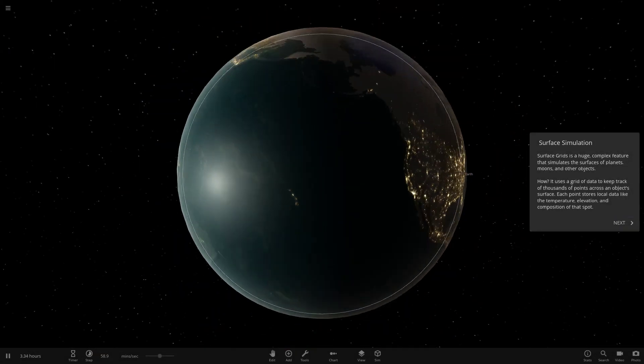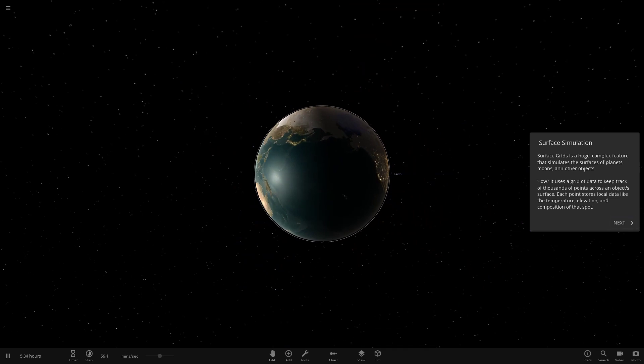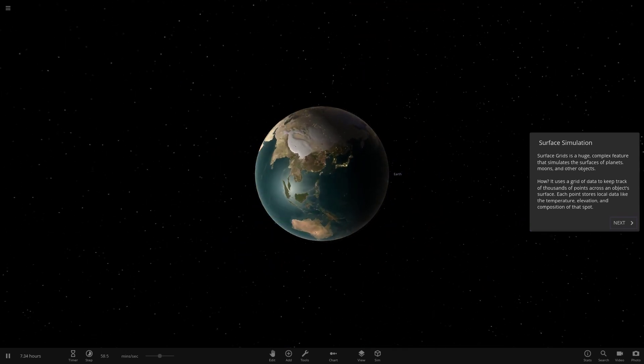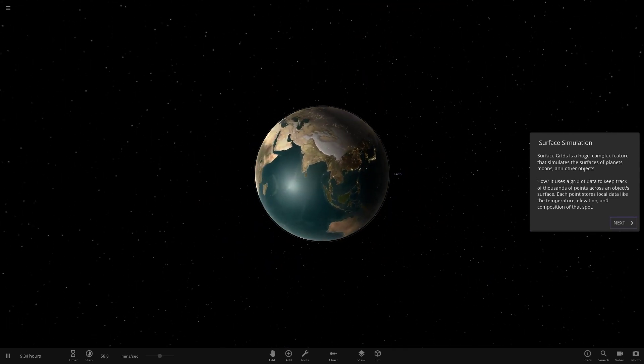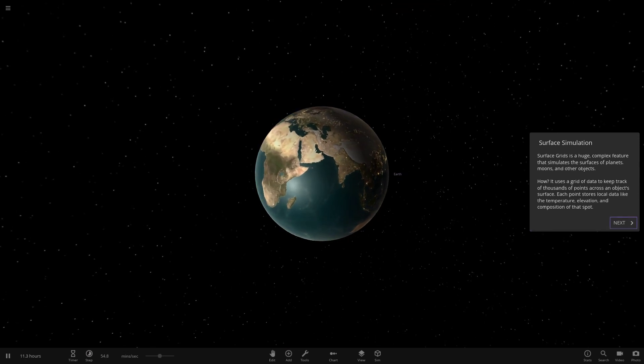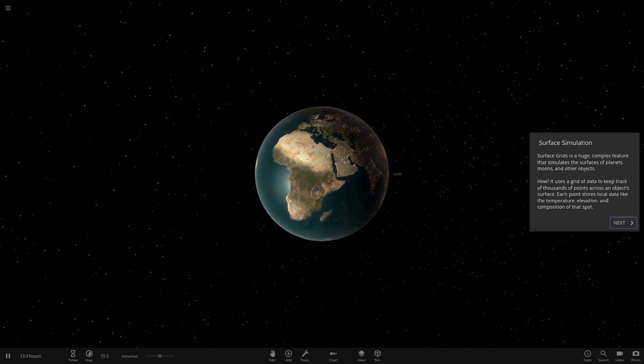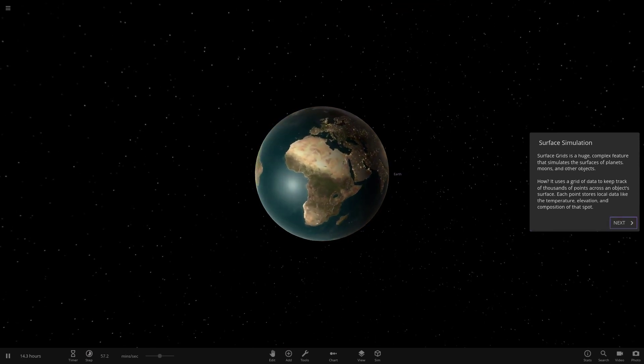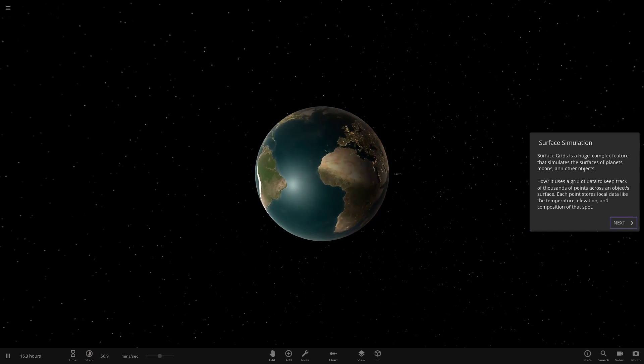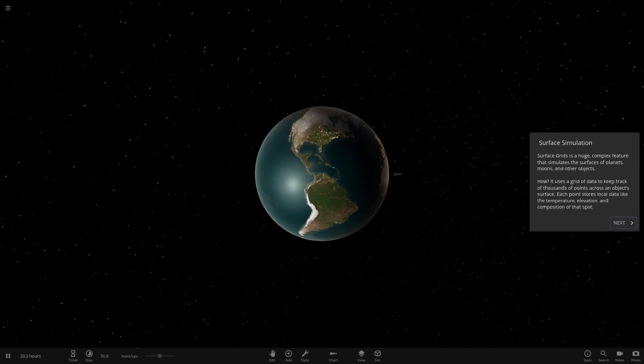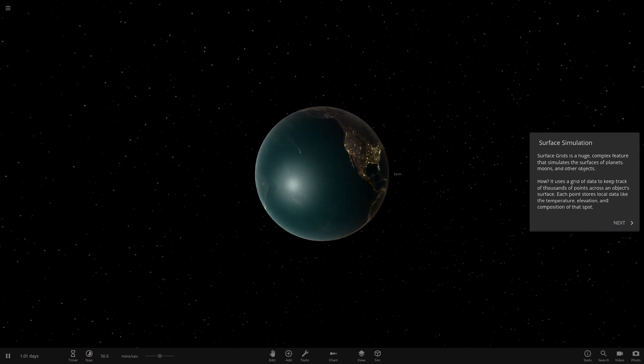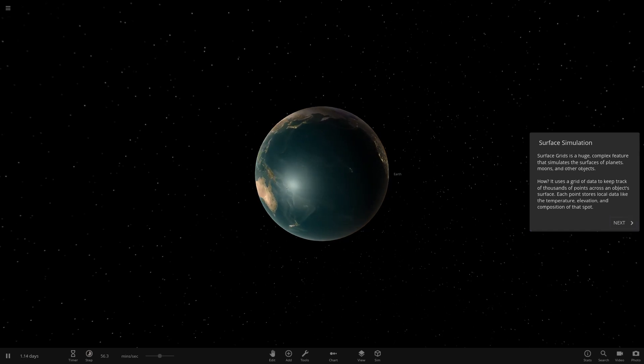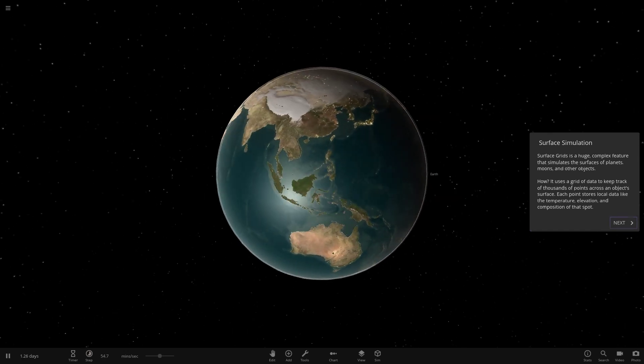Water physics are looking different. There's a whole load of stuff in an update rundown which I've got open as well. This is the Surface Simulation - Surface Grids with a huge complex feature that simulates the surfaces of planets, moons and other planets. How? It uses a grid of data to keep track of thousands of points across a planet's surface. That is really cool.